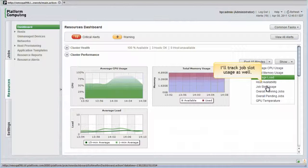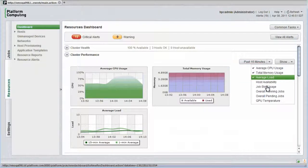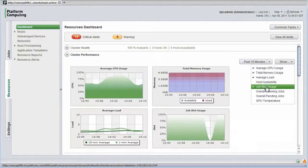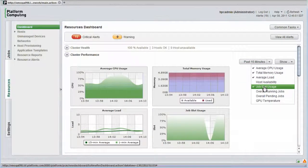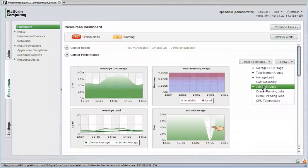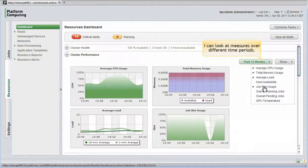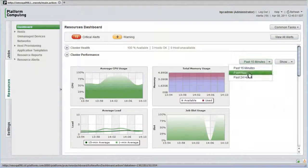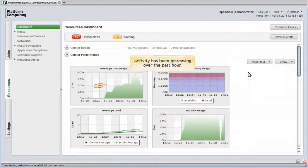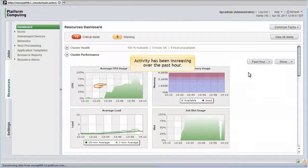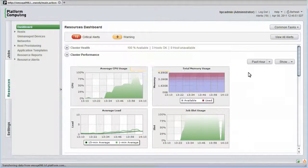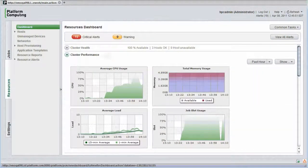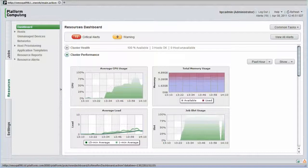I'll track job slot usage as well. All job slots are full processing jobs. I can see that just a few minutes ago there were no jobs running. I can also look at these measures over different time periods. Activity's been increasing over the last hour. I'll close the cluster performance view.